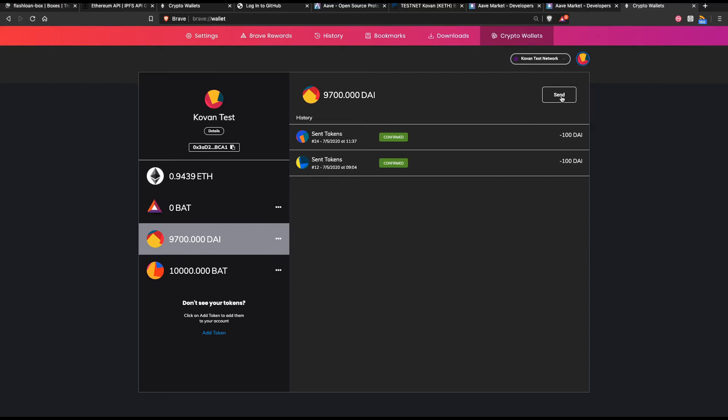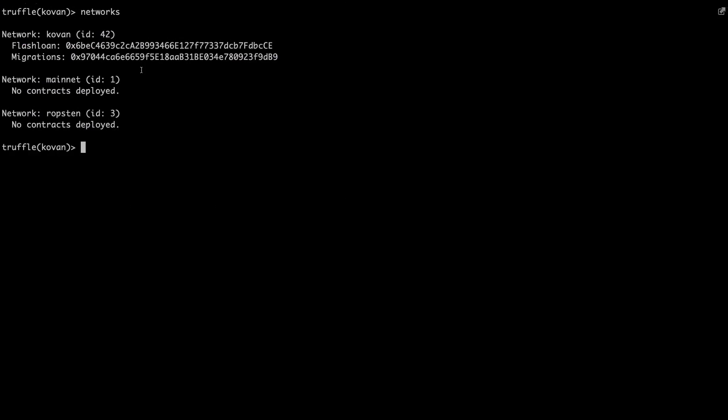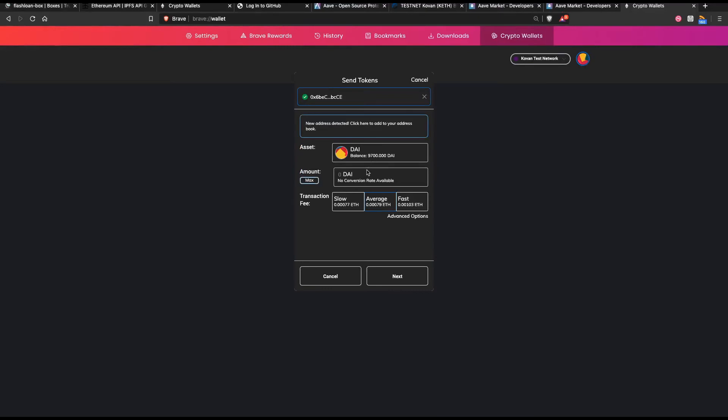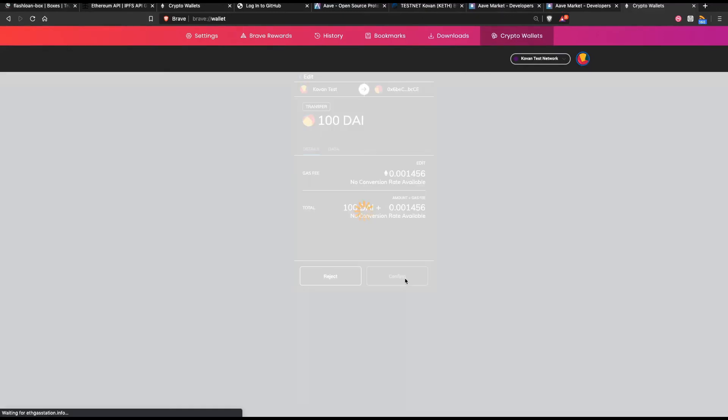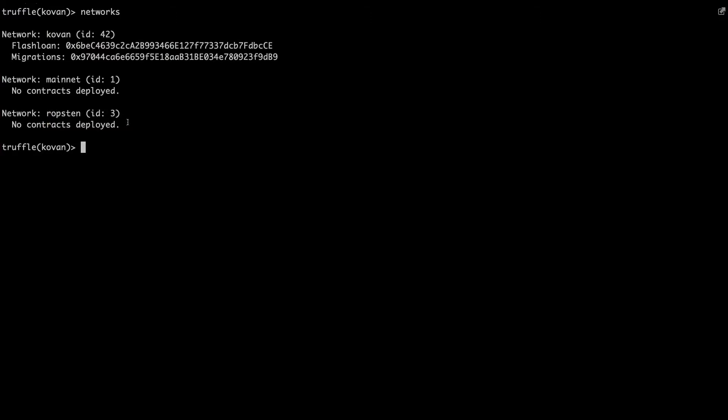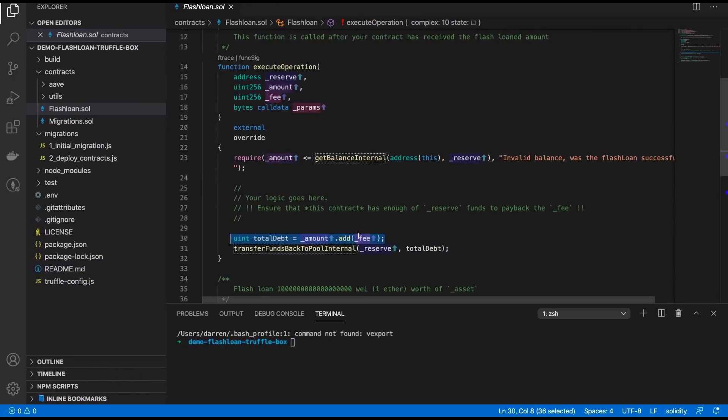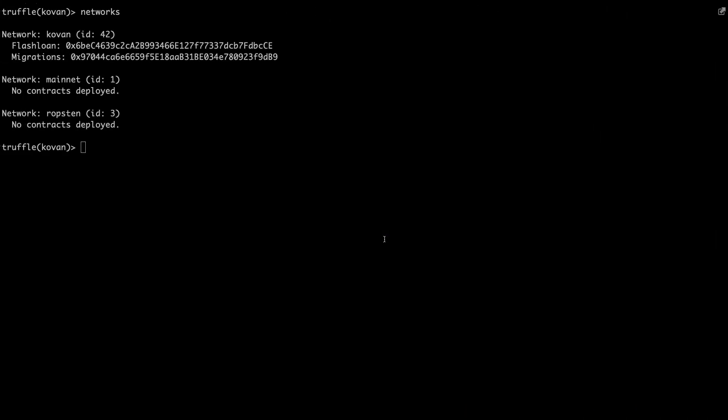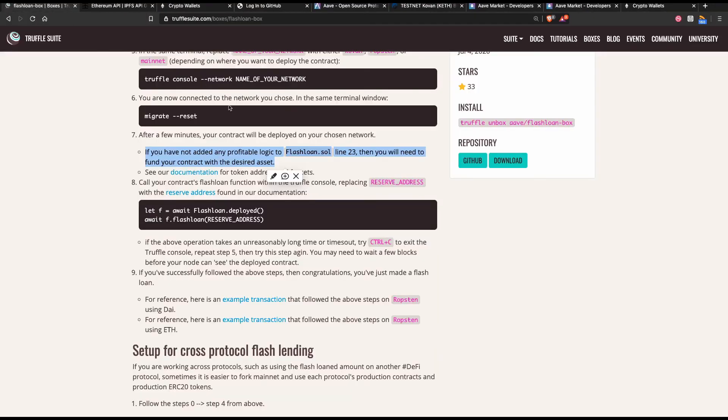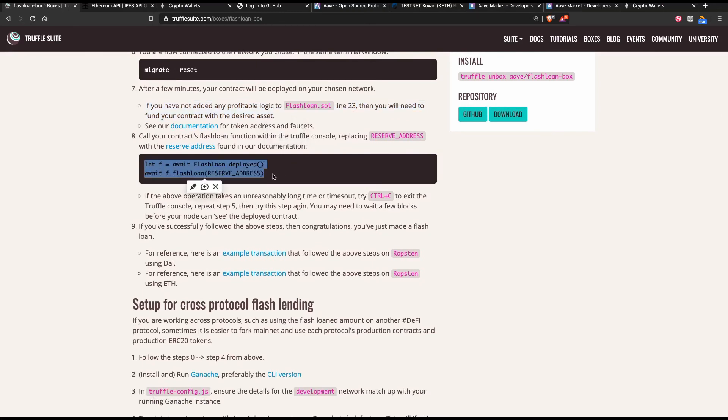And then finally, you want to send DAI to your deployed contract. So I want to send DAI to this contract, the flash loan contract. And you know, maybe I want to send like 100 DAI. And I just click Next and Confirm, and 100 DAI gets sent off to my contract. Now that we have loaded some money into our flash loan contract to support the payment of the fee, we can move to the next step, which is to actually perform the flash loan. And the way to do that is to basically grab an instance of the flash loan and call the flash loan method.